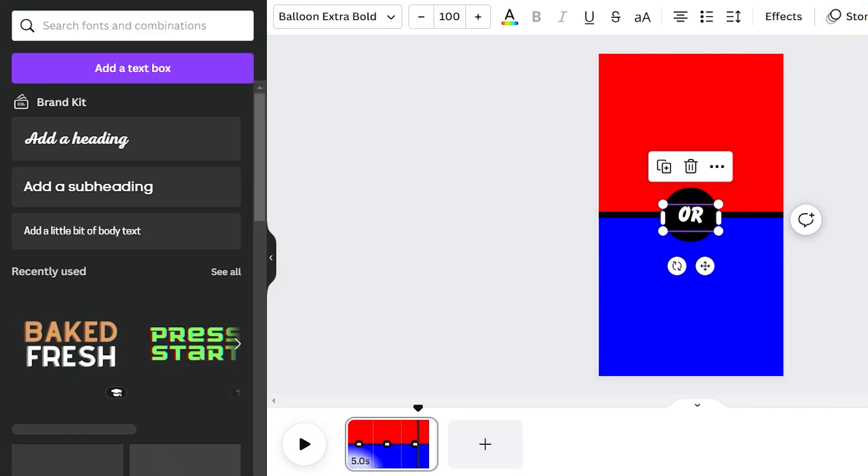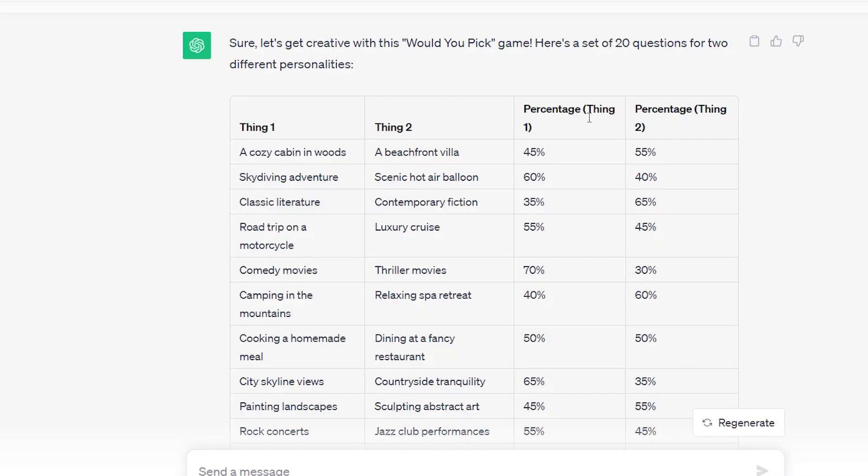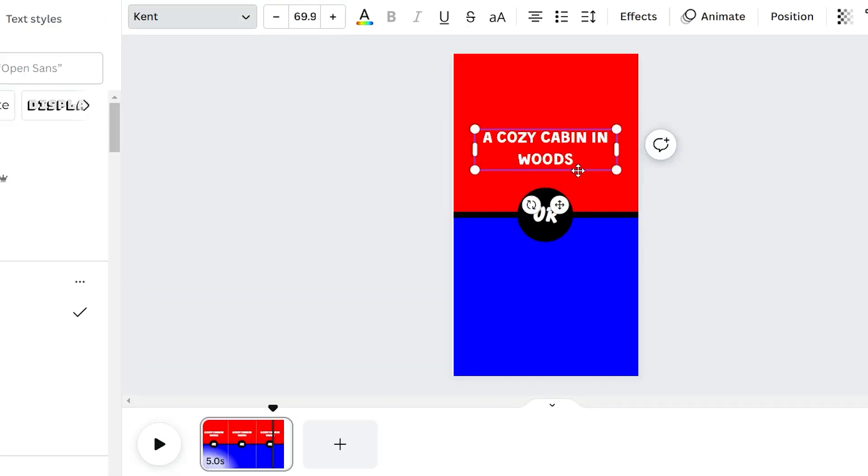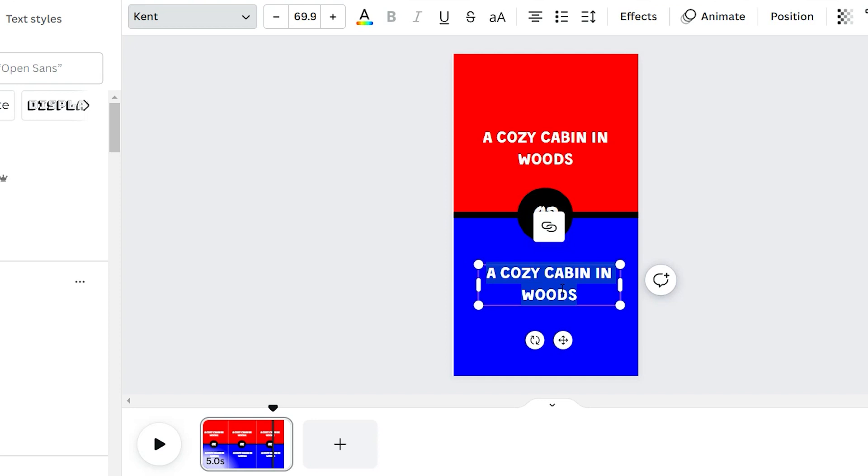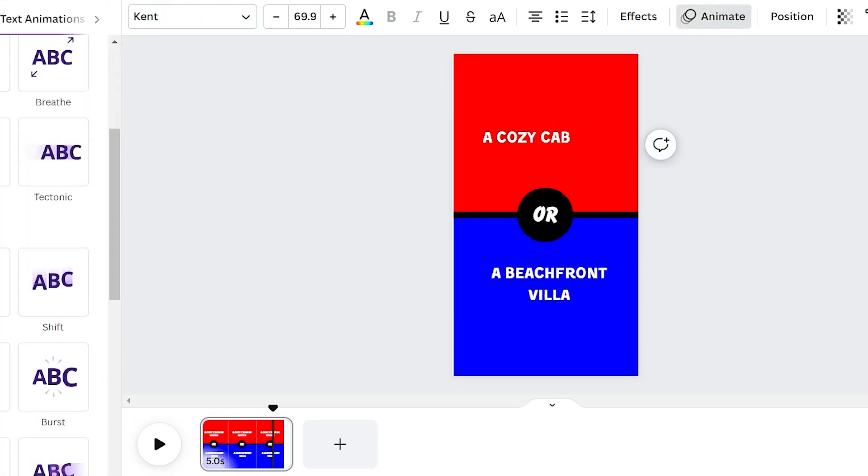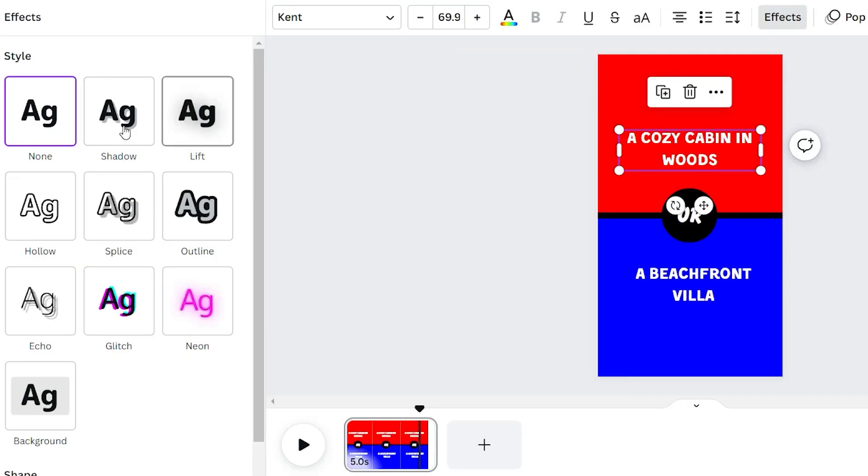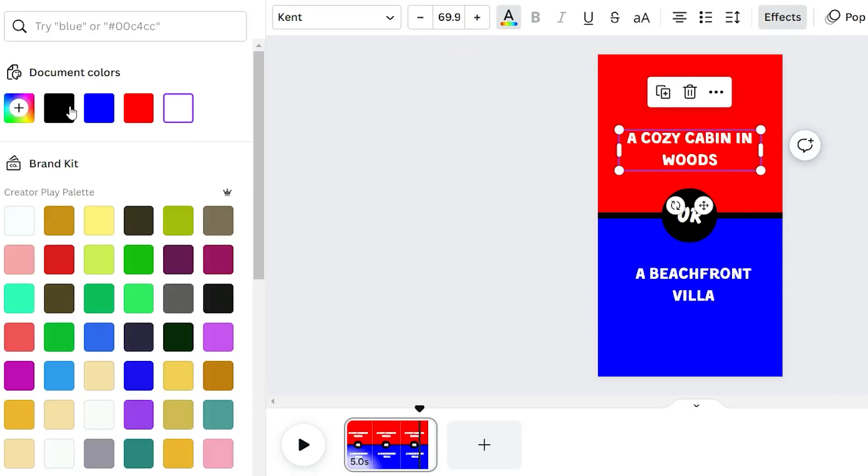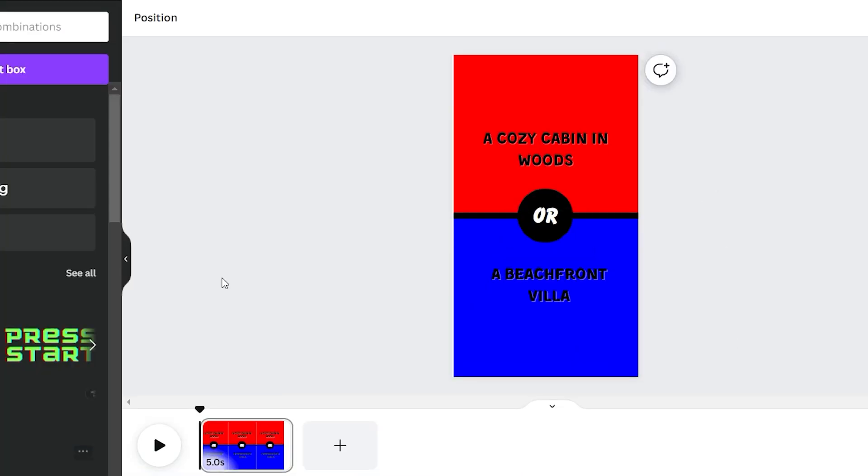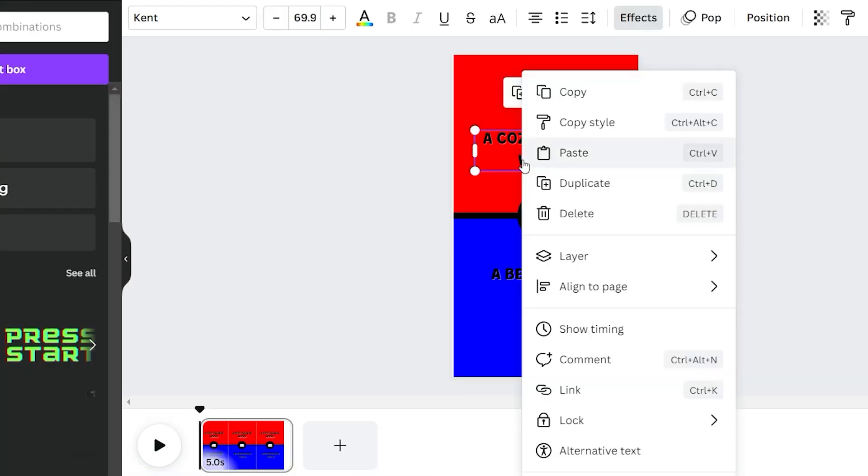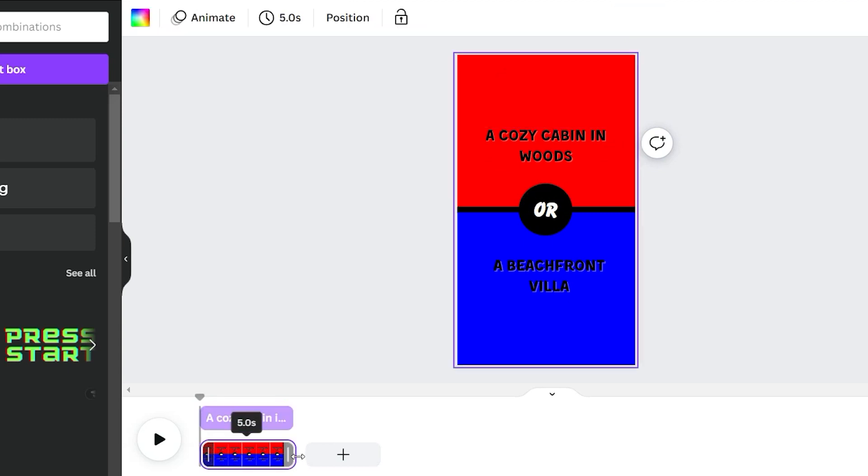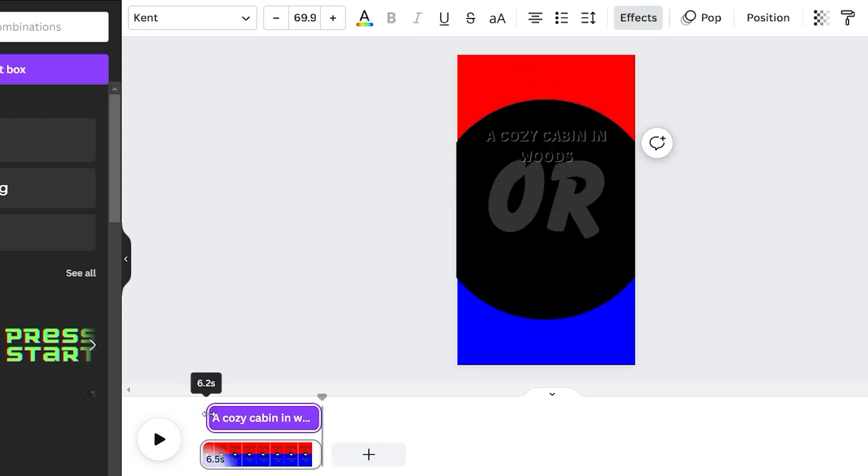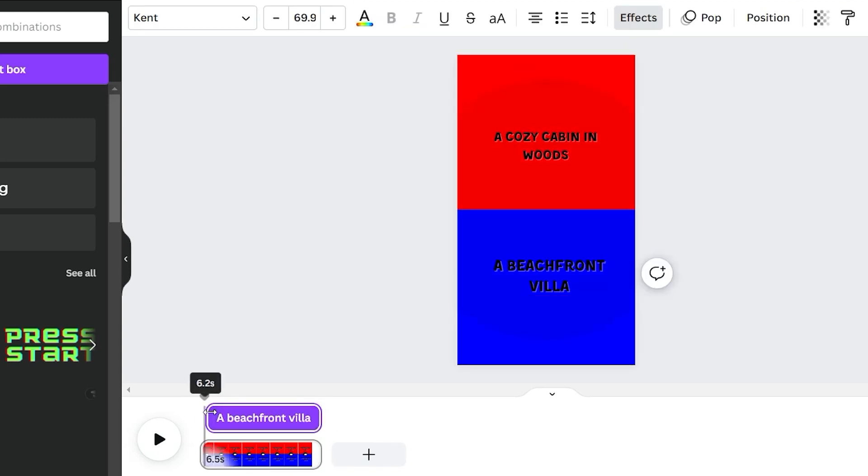Now, onto the choices. Add a text box and copy the first option from the table we generated earlier in ChatGPT. For me, it was a cozy cabin in the woods and a beachfront villa. Apply some effects to make them stand out. Add a shadow effect and change the color to black for both texts. Right-click on the text, select show timing, and stretch the video to 6.5 seconds. Reduce the text timing by 0.3 seconds for both.